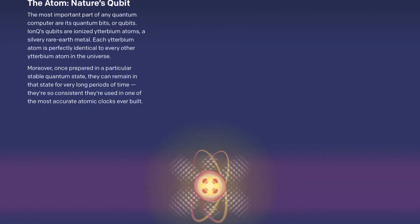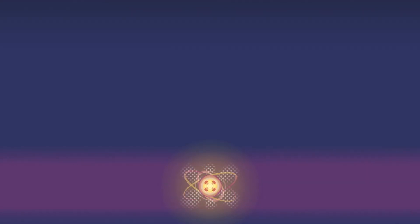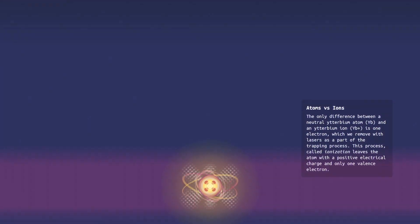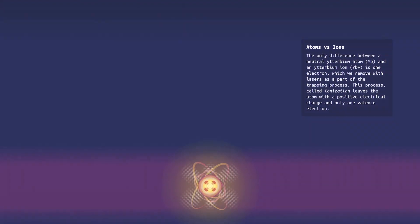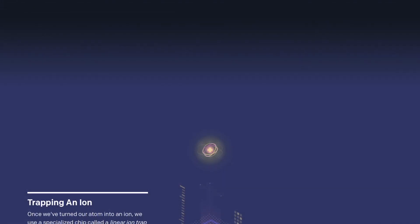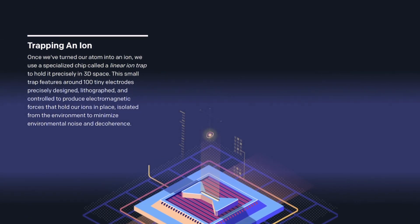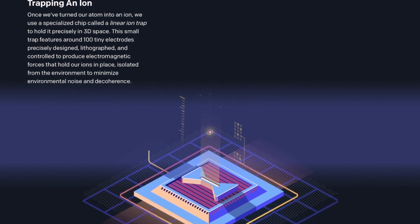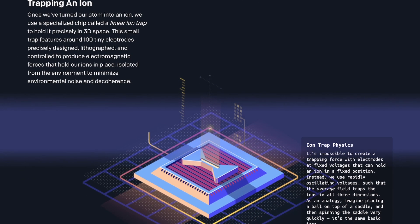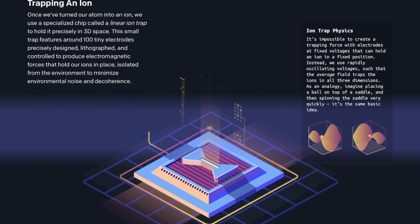Let's take a look. The first thing they did is to use laser to remove one electron in the outer shell of ytterbium atom and leave only one valence electron to form a ytterbium ion.